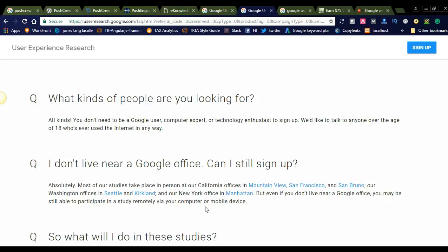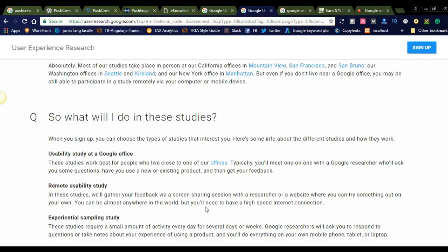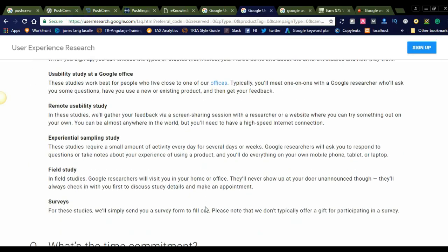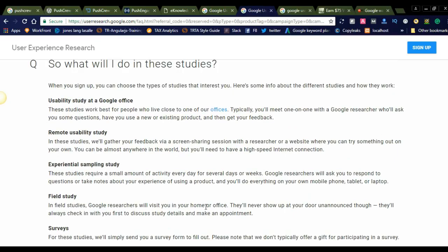So what will I do in these studies? When you sign up, you can choose the types of studies that interest you. During the sign-up itself, they will ask your interests and what you are looking for. Some of the studies and how they work: usability study at a Google office.